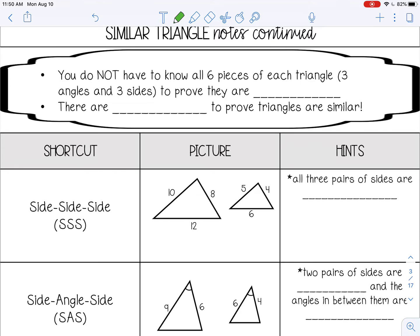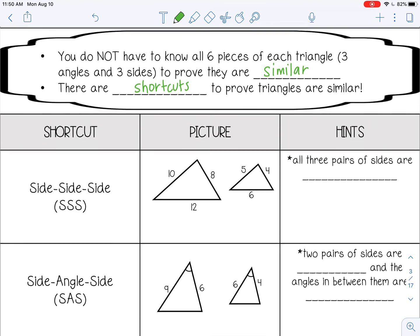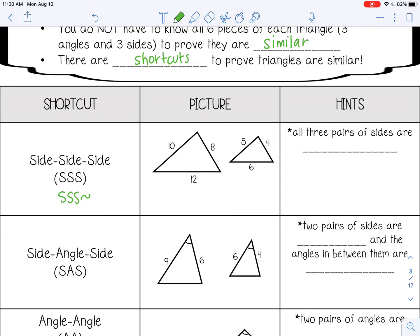You do not need to know all six pieces of each triangle — the three angles and three sides — to prove triangles are similar. There are shortcuts, just like with congruent triangles. The first is Side-Side-Side similarity, which means all three pairs of sides are proportional. For example, 10 and 5, 12 and 6, and 8 and 4 all reduce to a ratio of 2. That's enough to prove the triangles are similar even without knowing any angles.